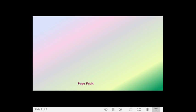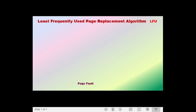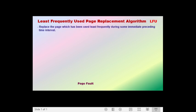Hi everyone. This time I will be discussing how to compute the number of page faults that may occur using another type of page replacement algorithm, which is known as the least frequently used page replacement algorithm, otherwise known as the LFU. When we say least frequently used page replacement algorithm, the idea is we replace the page which has been used least frequently during some immediate preceding time interval.